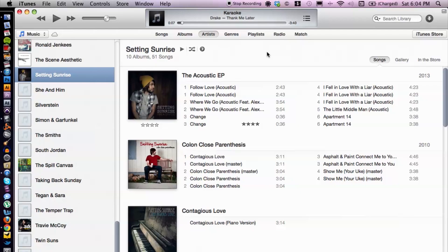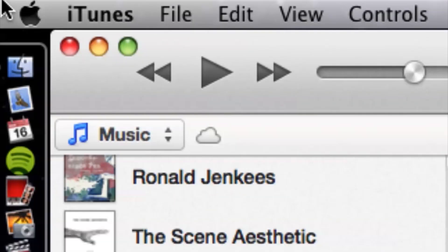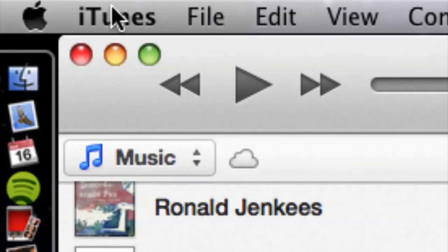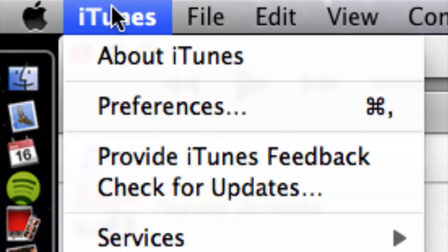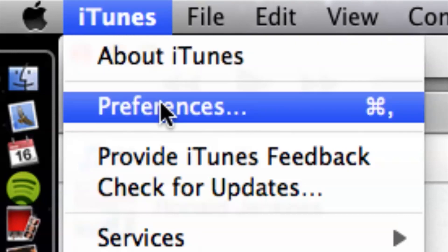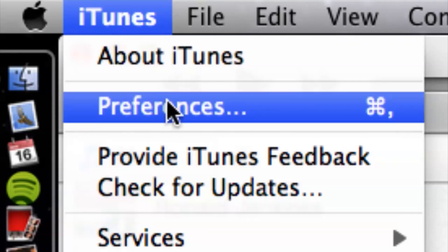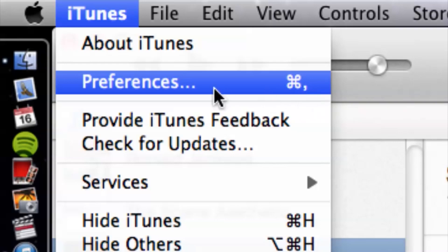So what you want to do is go to the preferences. You want to cruise up to the top corner, top left corner, click on iTunes, go to preferences or there's a hotkey command which is Apple comma.